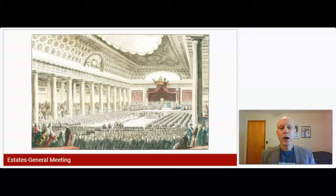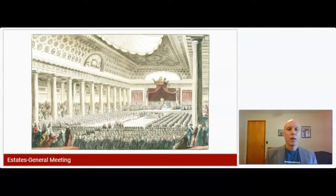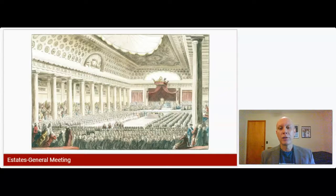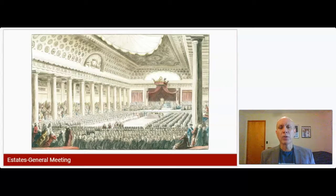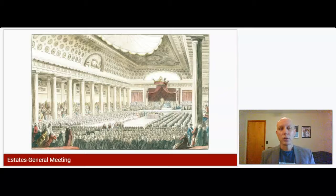This was not something that happened very often — it was very rare. The last time the Estates General had been called into session had been 175 years before. So it wasn't unprecedented, but it definitely was a sign of pretty significant and extreme circumstances. This was called into session on the 5th of May, 1789.